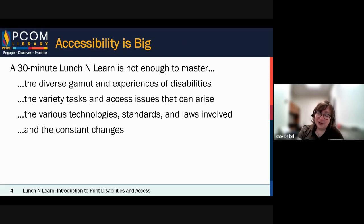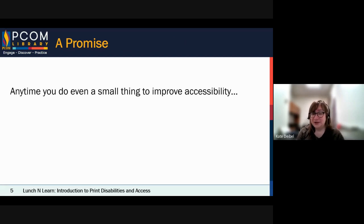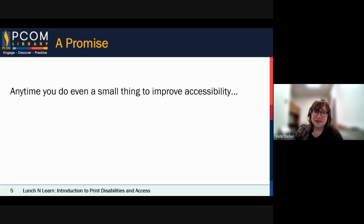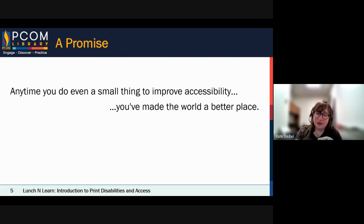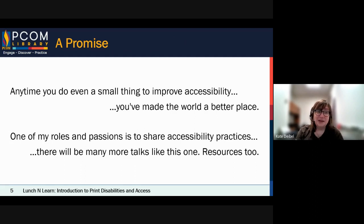I am constantly keeping up on the newest trends. But here's a promise: this is supposed to be the start of everything you do. If you just start doing small things to improve accessibility — even just one thing a year — you've made the world a better place. That's a big part of accessibility: you keep trying to improve things. One of my roles and passions is to share accessibility practices. I've stayed in this space for 20 years because I'm very passionate about it. There are going to be more talks like this one, and I'm going to be developing resources for the PCOM community.